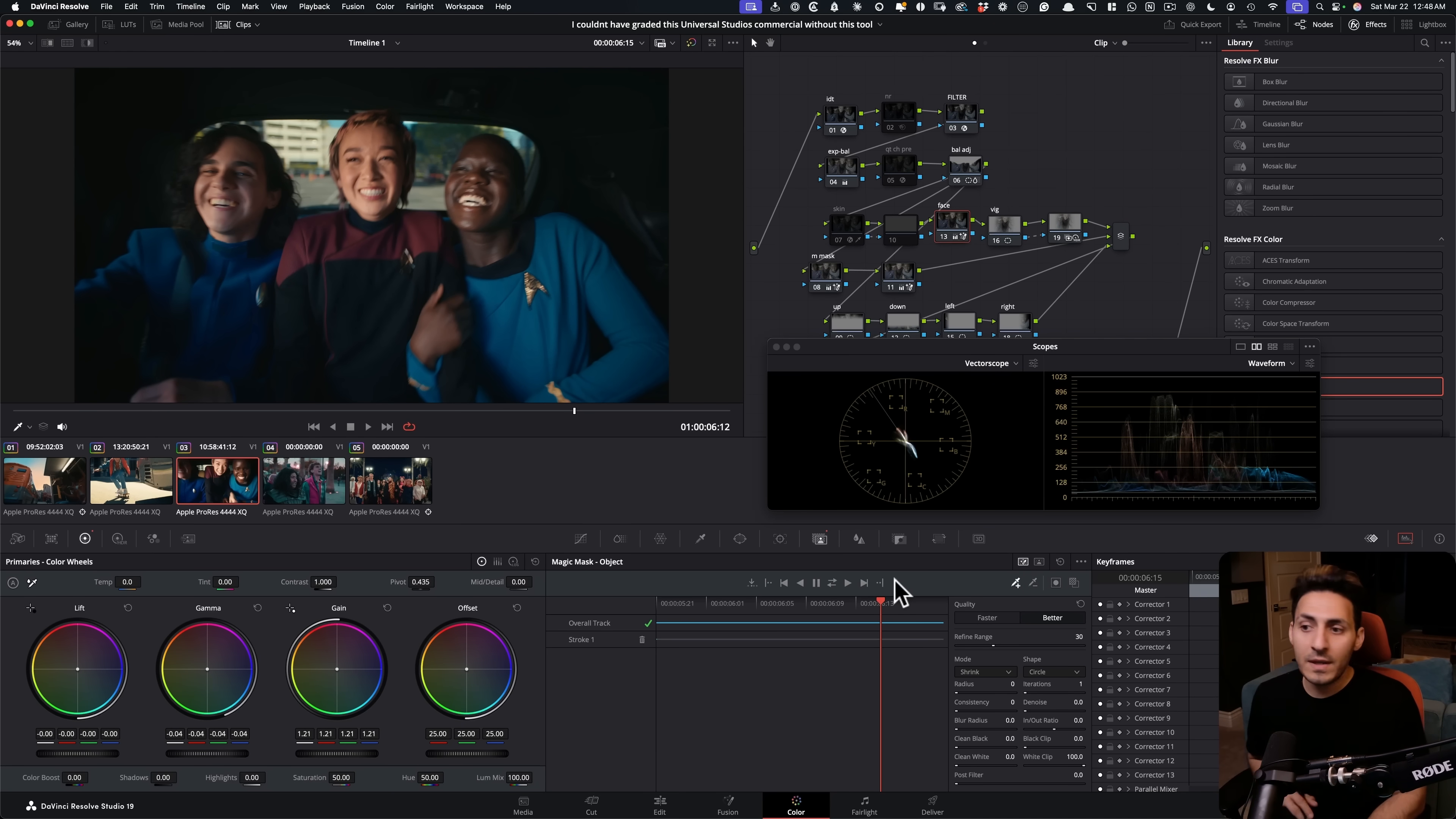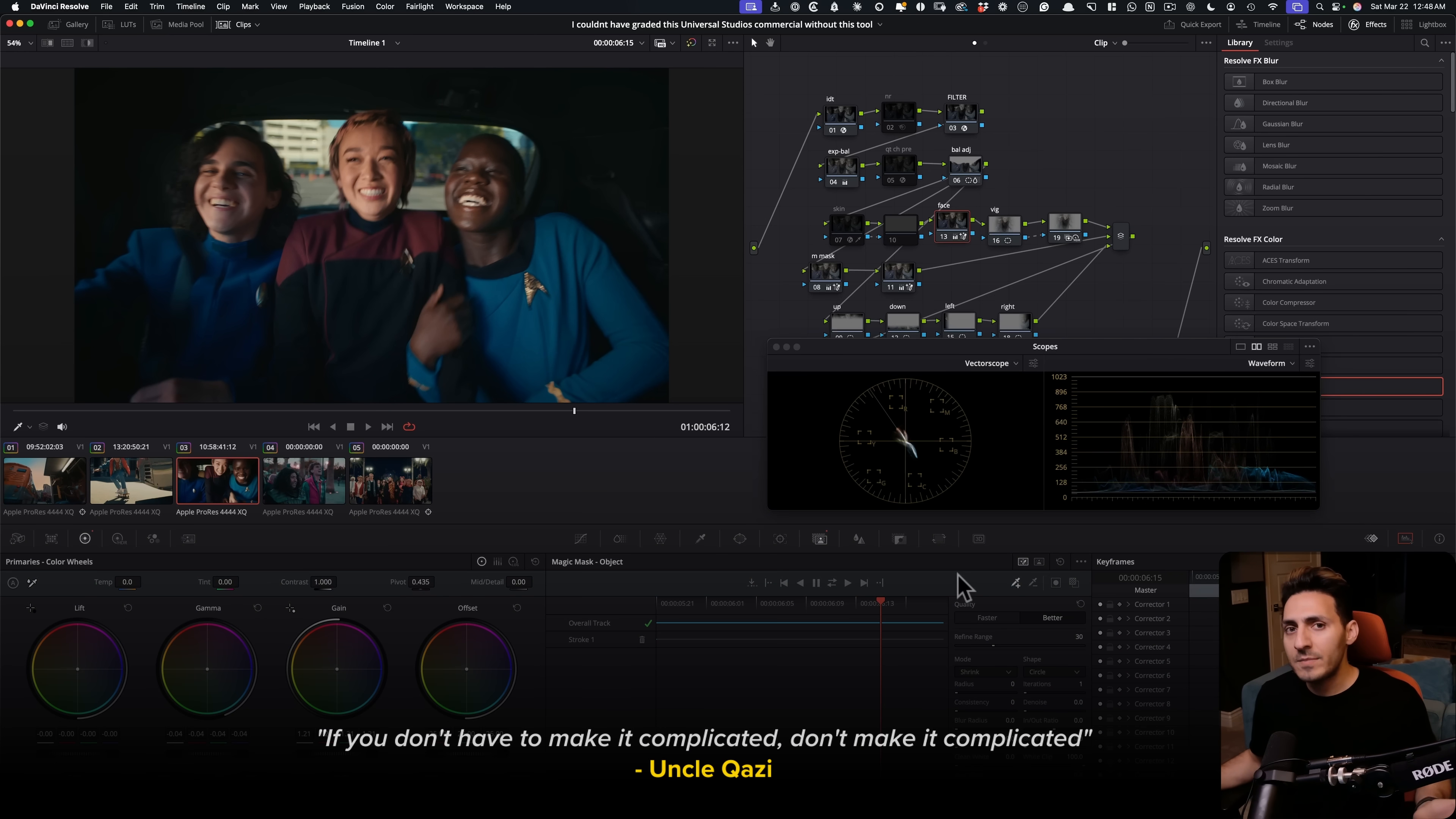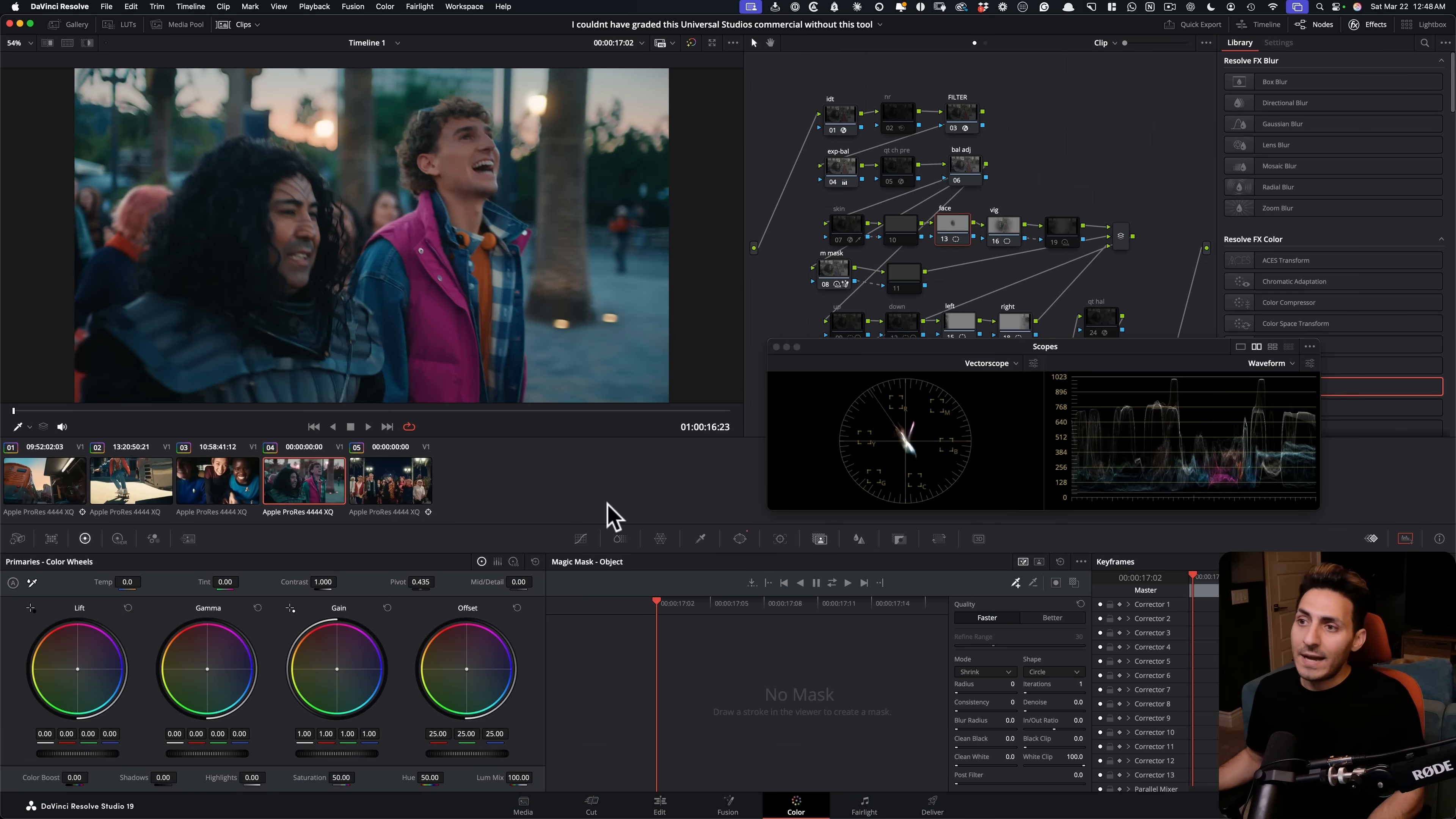That's because when you read the actual documentation from Resolve, they prefer for you to just keep everything in this setting and then just use a simple stroke and then just go from there. They said this will get you the best results. So, if you don't have to make it complicated, don't make it complicated. That's just a simple rule I live by.